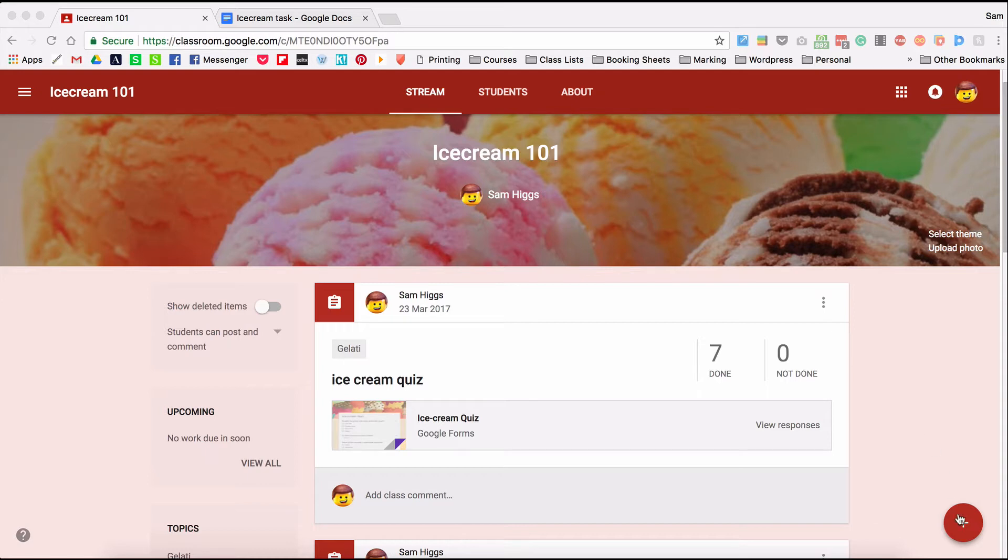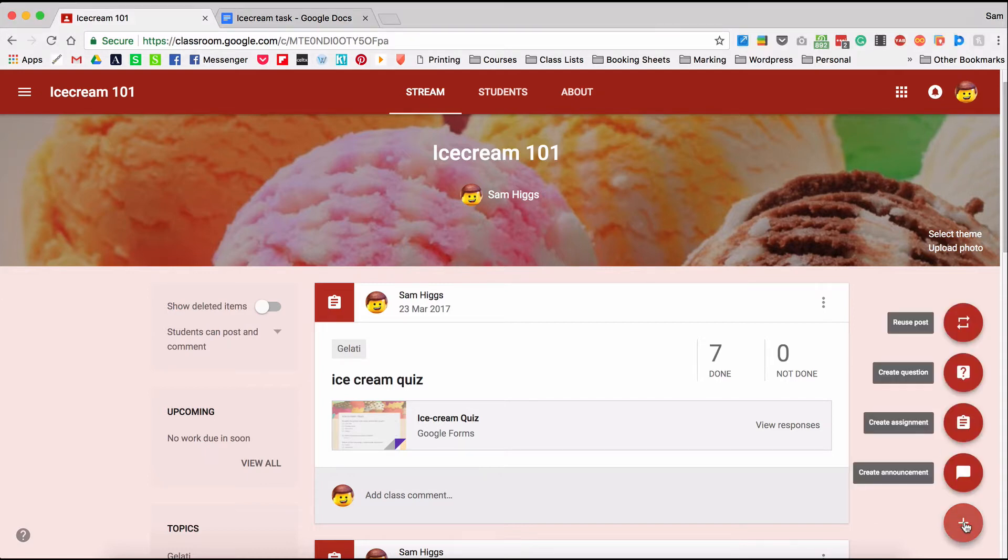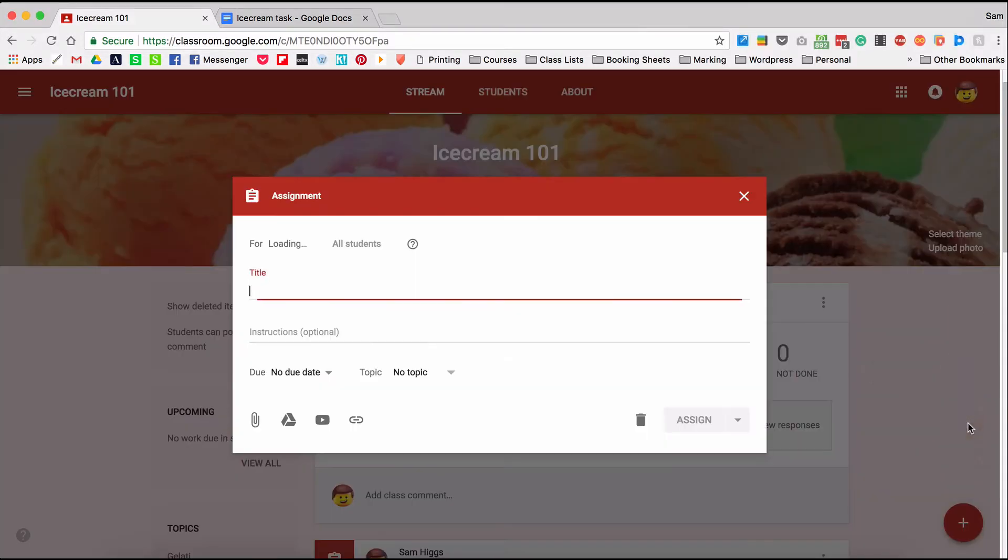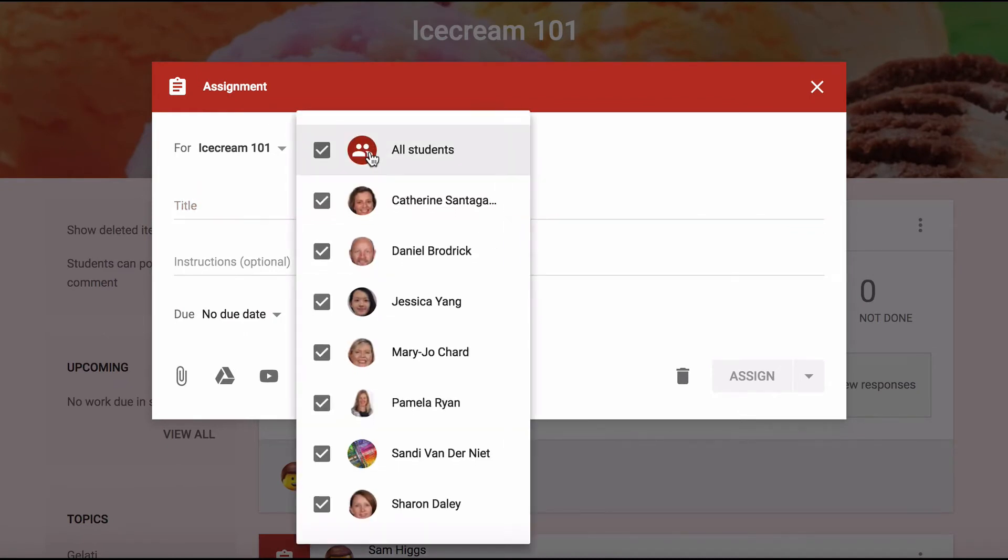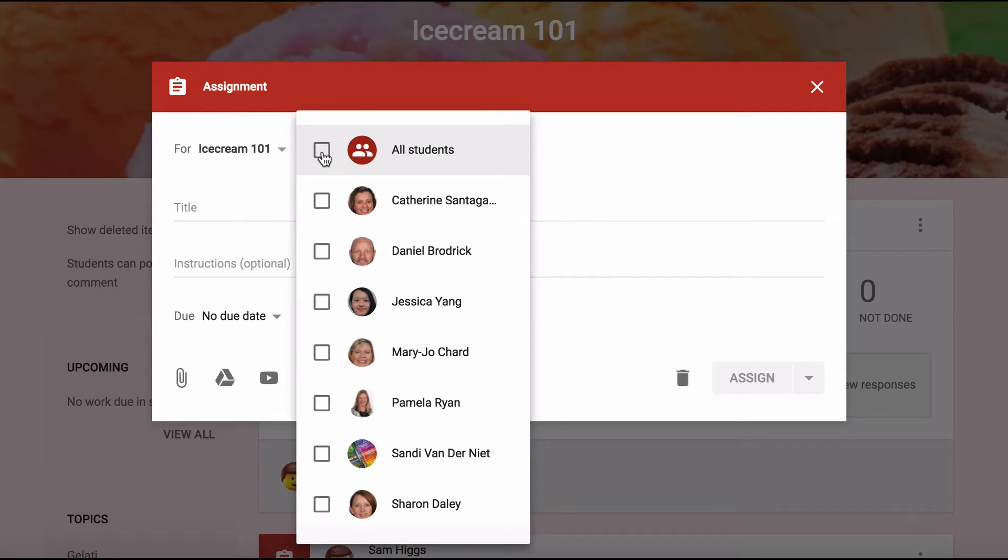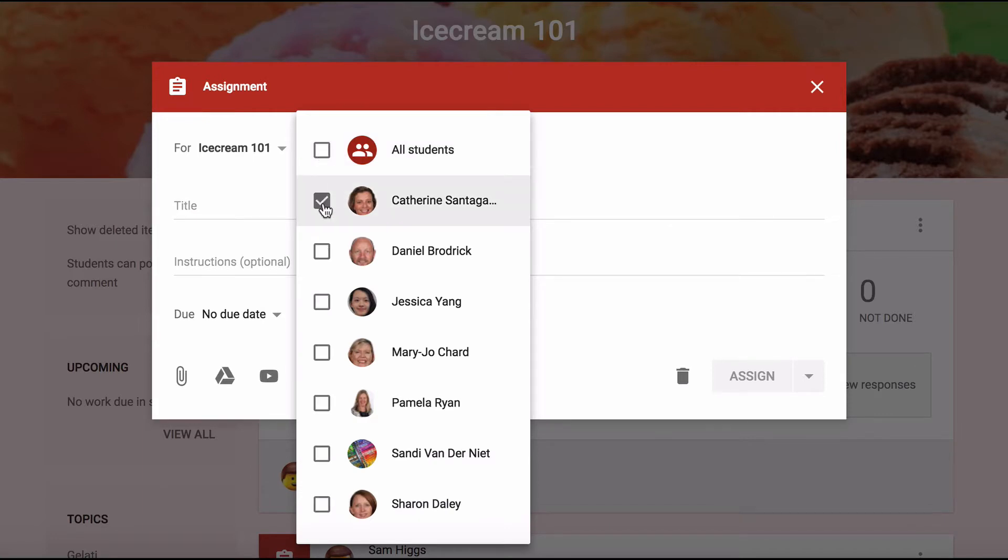It's really easy to do. To do so, I would set an assignment as I normally would, but instead of giving it to all students, if you see in this dropdown here, I have the option of unchecking that and assigning work to individual students.